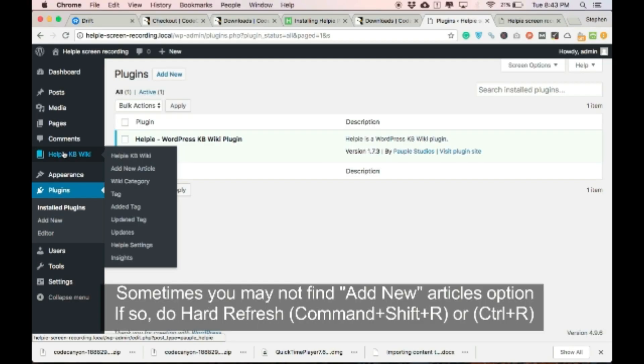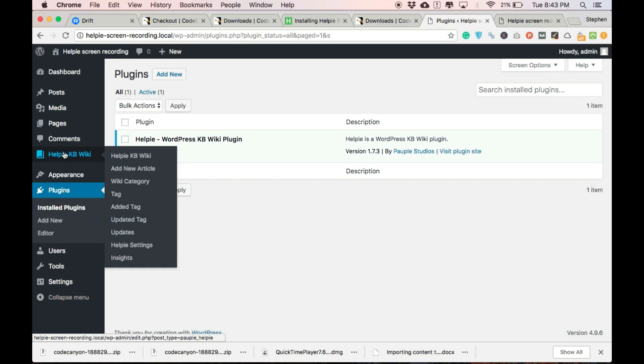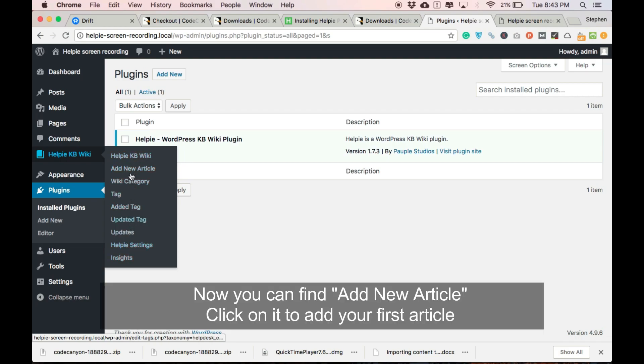This could happen sometimes and you can fix this issue by hard refreshing. After refreshing, you can find an add new article now. Click it to add your first article.